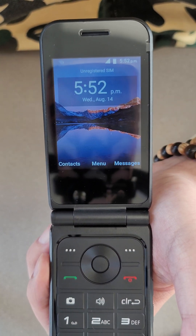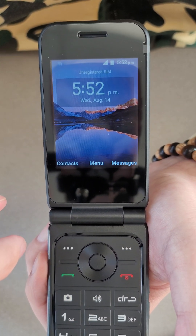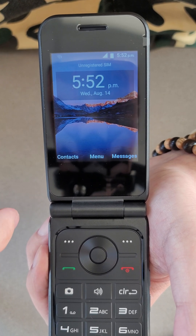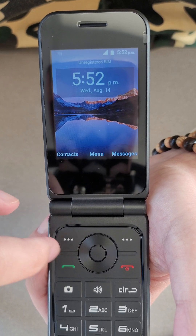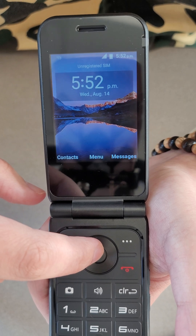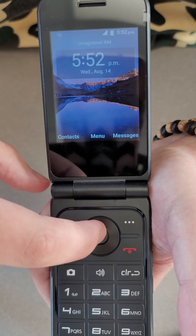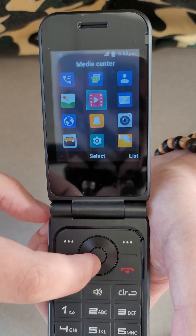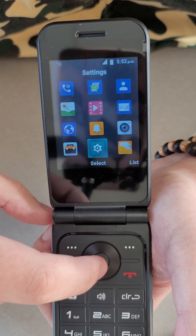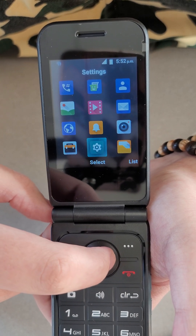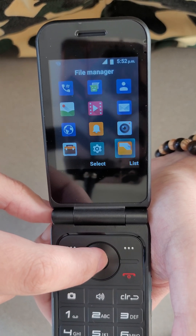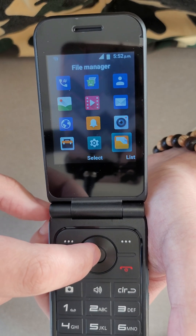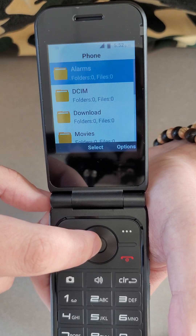Now let's look at data transfer. For moving your data, we're going to hit our inner circle button to bring up the main menu, go down twice and then over once to the right to our file manager, and press on that.